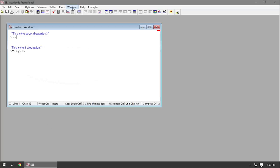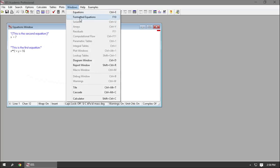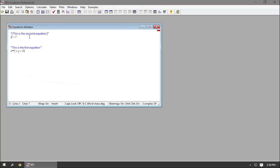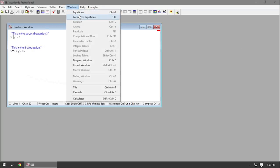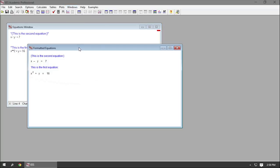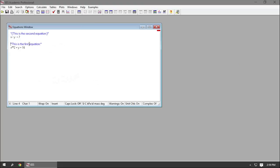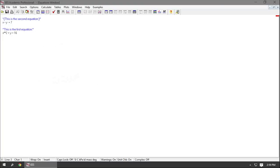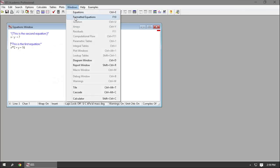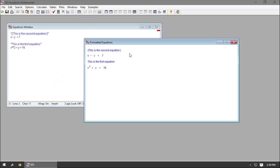Another very useful tool when you're learning the formatting rules is the formatted equations window. If you open it up, it shows the equations with the formatting rules applied — for example, x^2 is shown as x with a superscript 2. That's a convenient way to get a better view of your equations. When you're running a program with a lot of equations, it can become a giant wall of text, so the formatted equations window presents it in a more aesthetically pleasing and useful way.